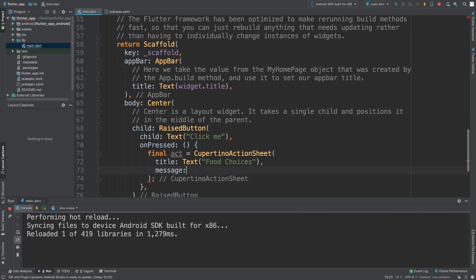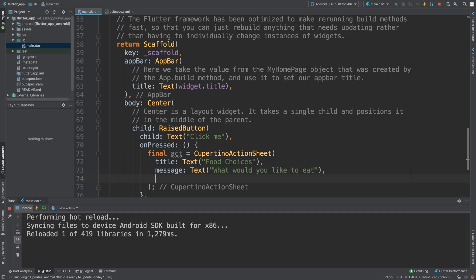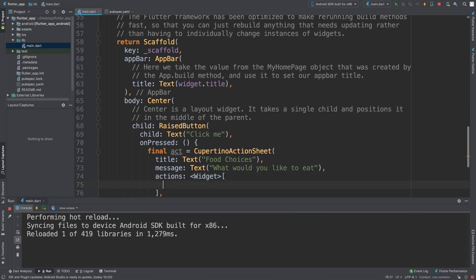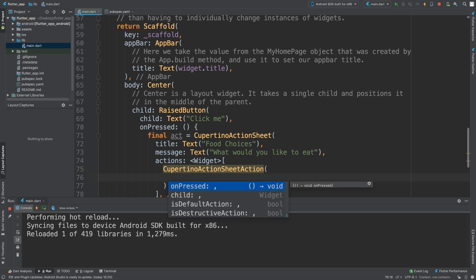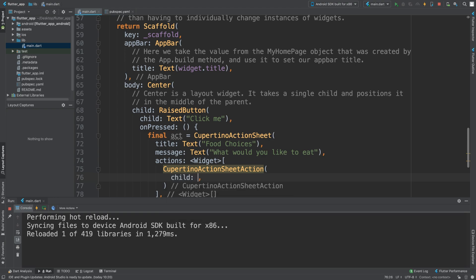The message provides a bit more information about what the pop-up is for, but it's optional. I'm going to add a `Text` widget saying 'What would you like to eat?'. Now we can customize it with buttons using the `actions` property — it's just an array of widgets. In there we put `CupertinoActionSheetAction`, and we're interested in the `child` and `onPressed` properties. Since it's a regular widget, you could add a container, images, or text.